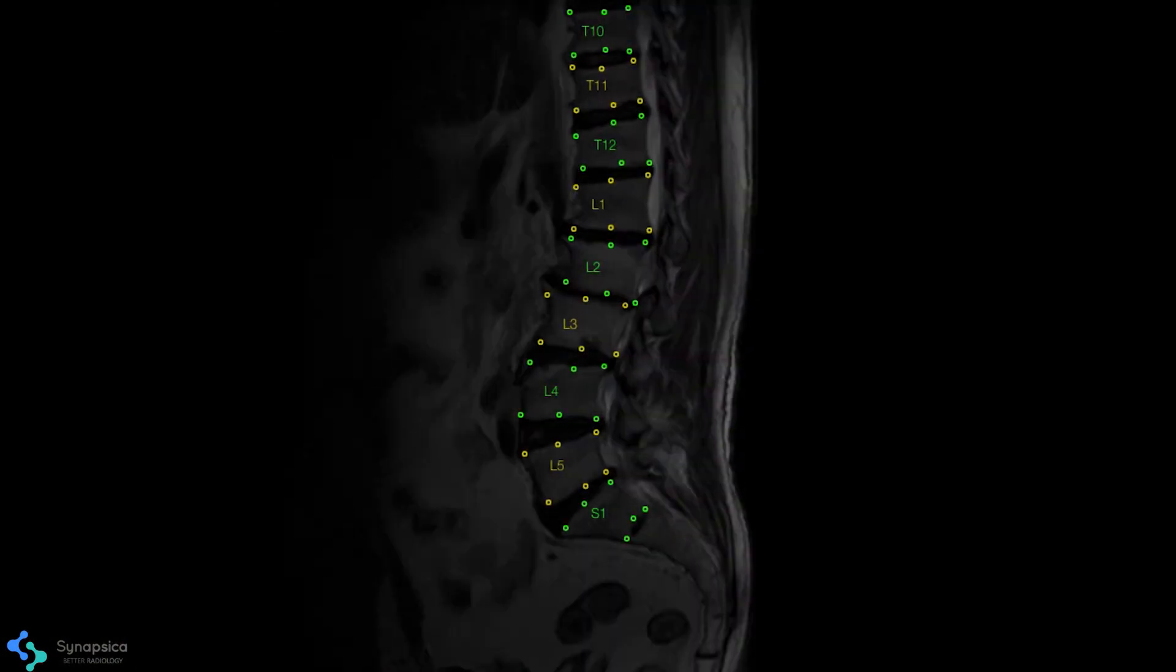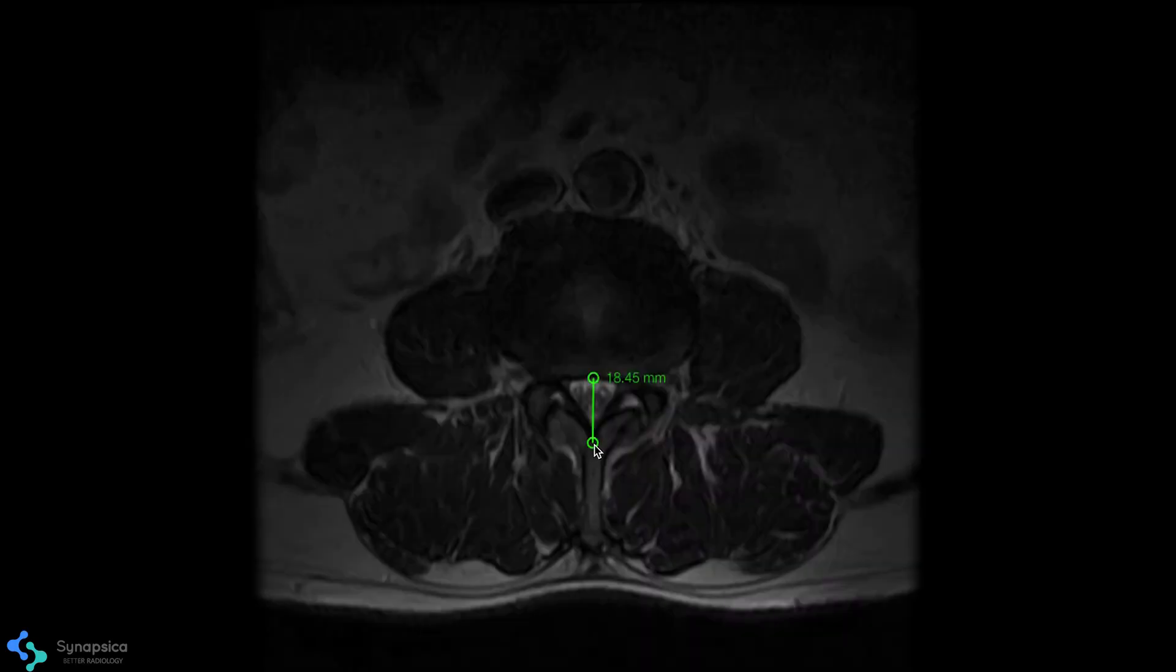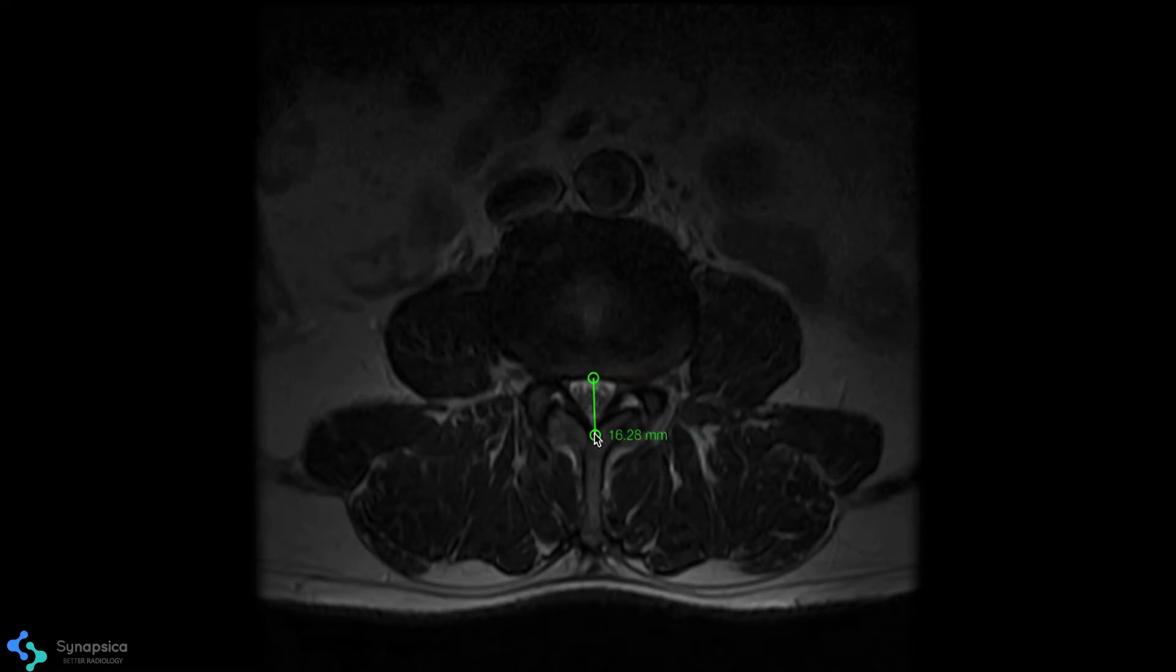Spindle automatically segments vertebral bodies and labels them accurately, even in presence of congenital abnormalities. It evaluates spinal stenosis and quantitatively measures the central canal and thecal sac diameters.